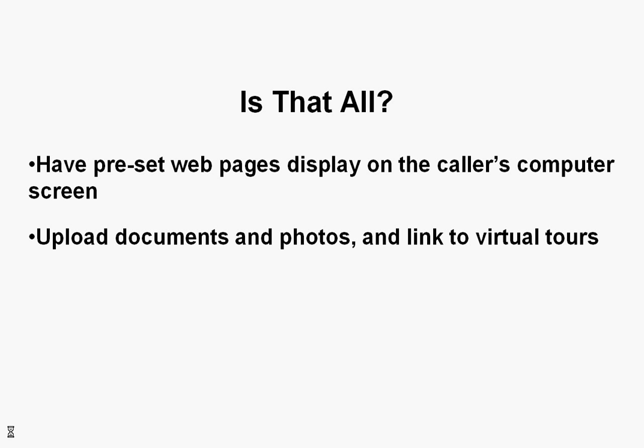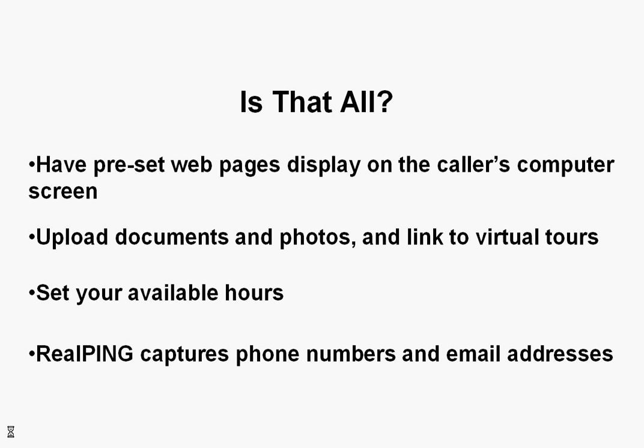You can also upload documents and photos and link to virtual tours. You can set your hours of availability and RealPing also captures the phone numbers of each caller that contacts you using RealPing, as well as emails you receive during your unavailable hours.